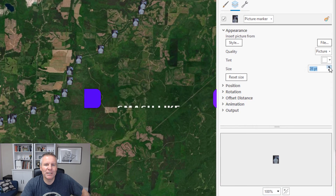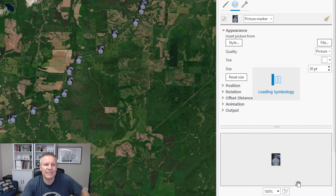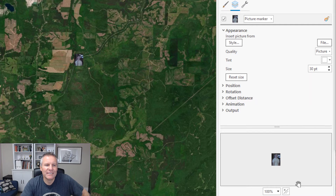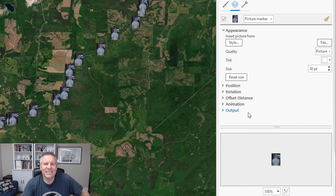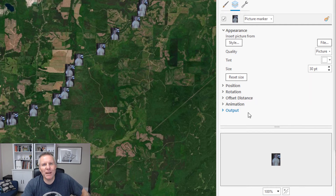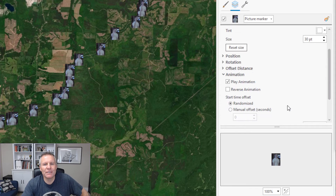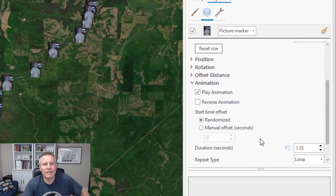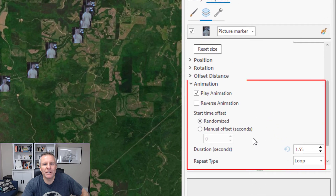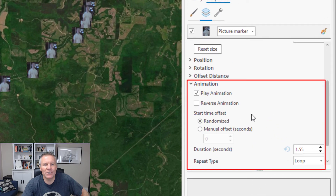Let's make him bigger. So that's how you get animated symbols on your map, and you can even specify your own file. It also added this animation group here on the symbology pane.